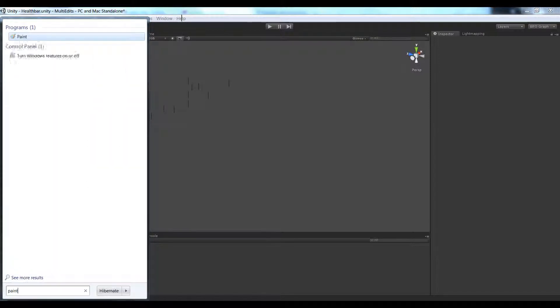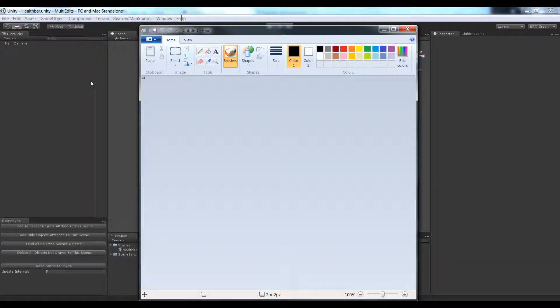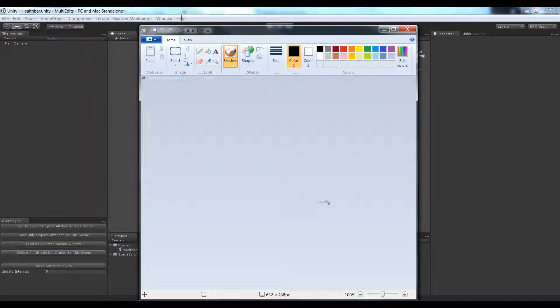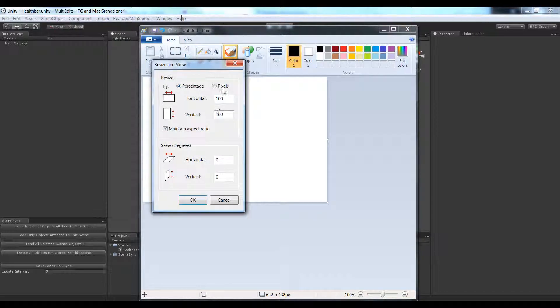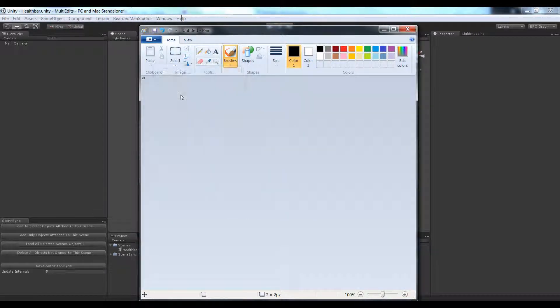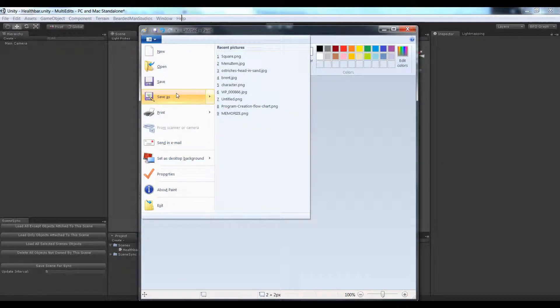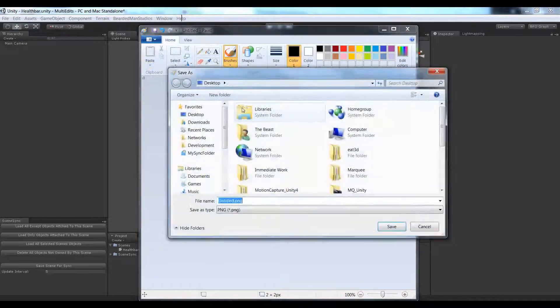Let's open up paint. We have a 2x2 square here. If you don't believe me, hit resize, go pixels, 2x2. Now let's save this out, save as, PNG.